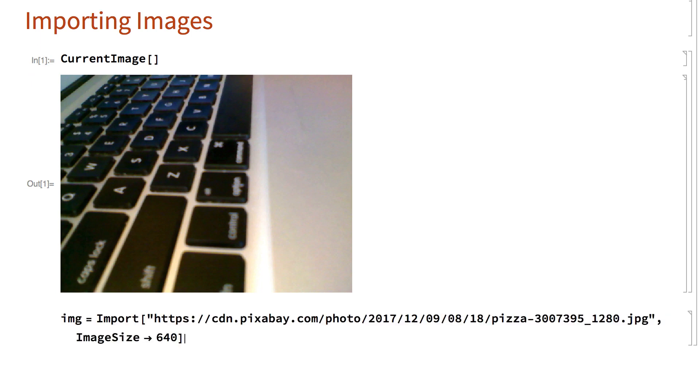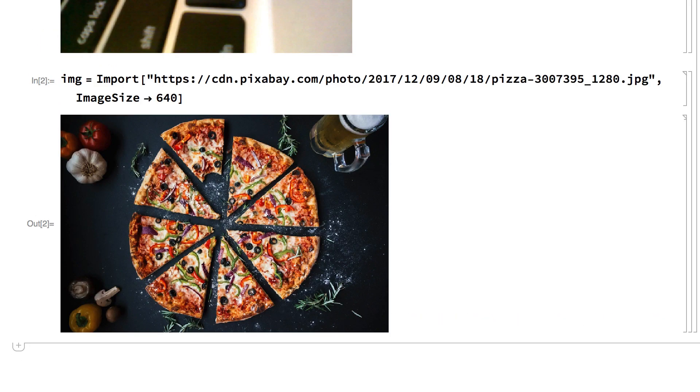You can also import images from files on your computer or from the internet. For example, this imports a JPEG image from a file on the internet. JPEG is one of dozens of common image formats.